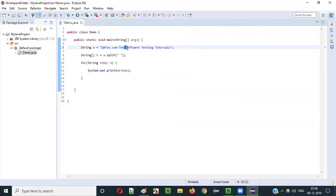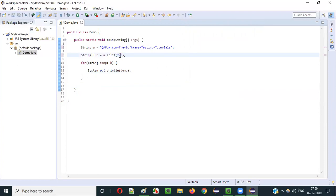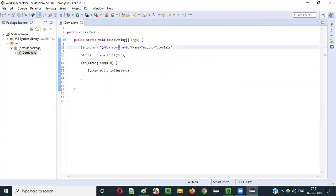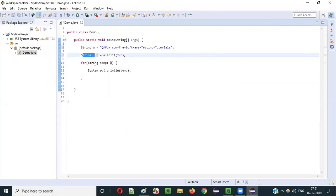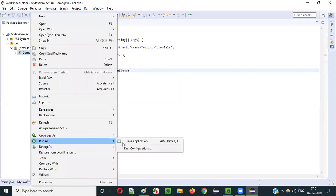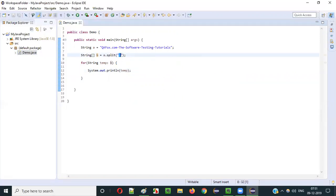Another example: if I replace the spaces with a hyphen symbol in the string and in 'a.split()' I give the hyphen symbol inside the double quotes instead of space, the split method will use the hyphen symbol for splitting. Wherever the split method comes across this hyphen symbol it will split the text into multiple parts and assign it to the single-dimensional String array variable. Let's run this and see if we get the same output - and yes, we got the same output.